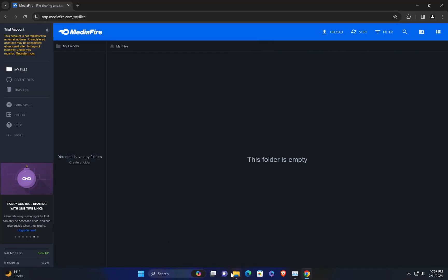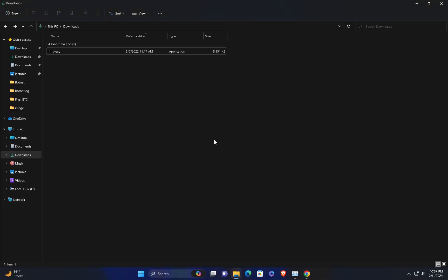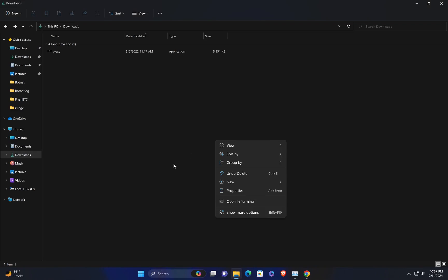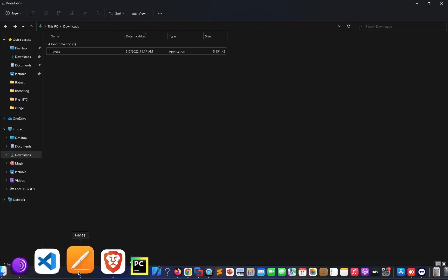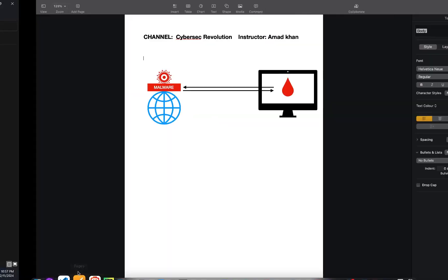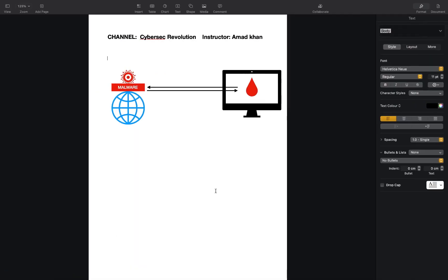First, let me tell you what is meant by a dropper. A dropper is a type of malware — a malicious software that is used to bypass into antivirus systems. Let me help you understand the concept of a dropper with the help of a diagram.